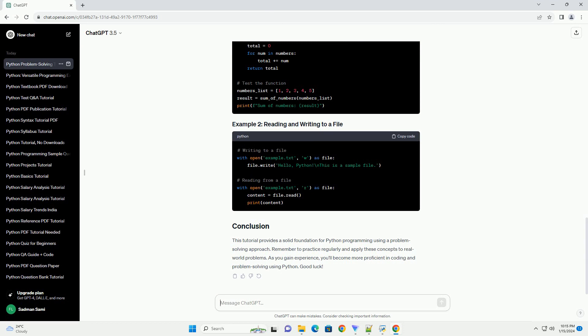This tutorial provides a solid foundation for Python programming using a problem-solving approach. Remember to practice regularly and apply these concepts to real-world problems. As you gain experience, you'll become more proficient in coding and problem-solving using Python.